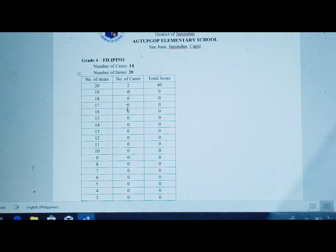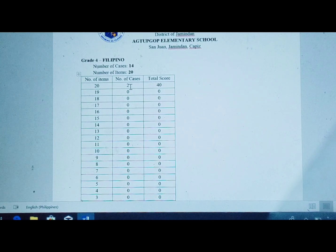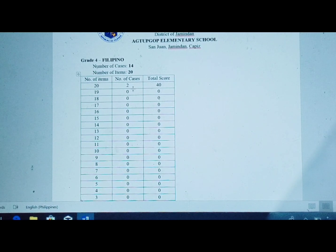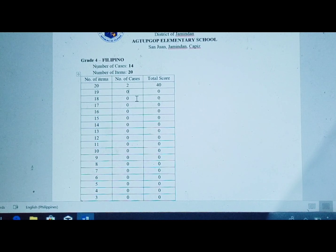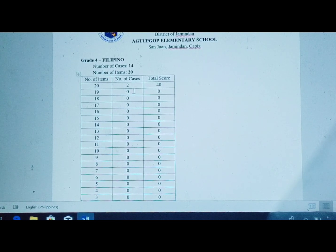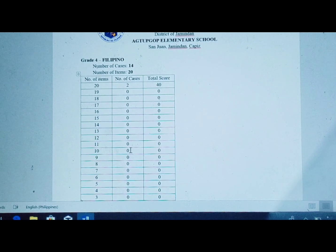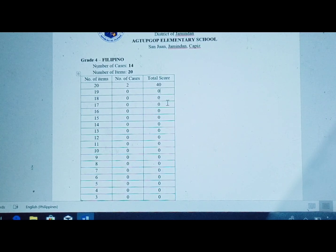Since 2 pupils are already accounted for, 14 minus 2 leaves 12 pupils remaining. You continue entering scores based on each pupil's summative test result — how many got 19, how many got 18, how many got 17, and so on — so that you can calculate the total score for each row.